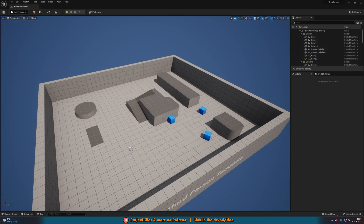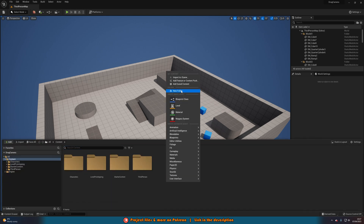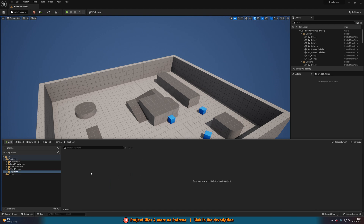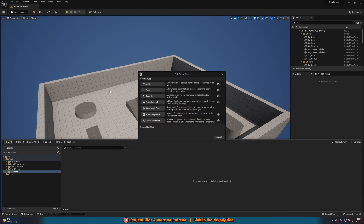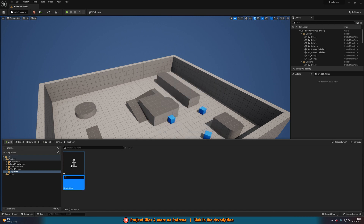Close that and we want to create a new player — not an actual character, just a camera. Right-click and create a new folder called 'TopDown'. Inside, right-click to create a Blueprint class, make it a Pawn, and name it 'BP_CameraController'. Then open that up.